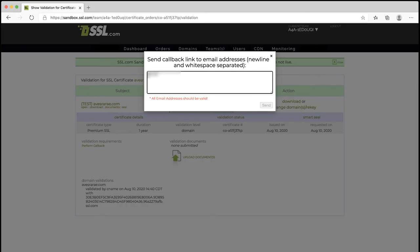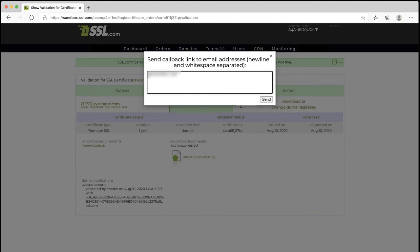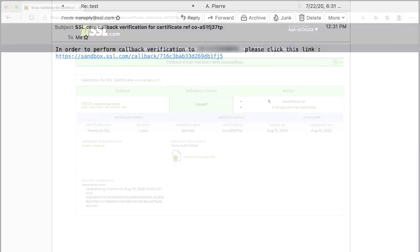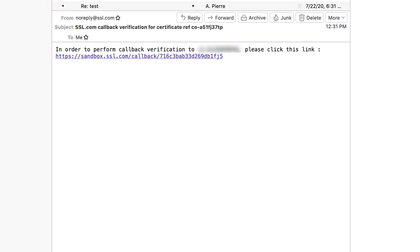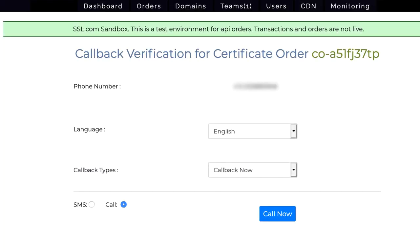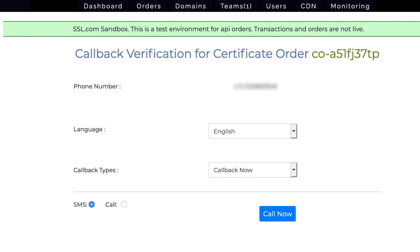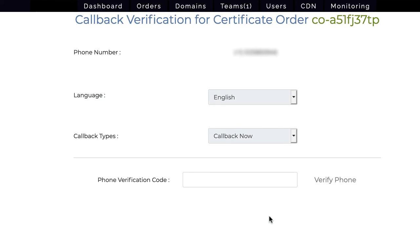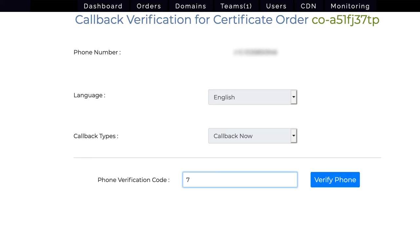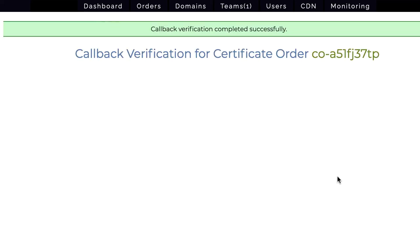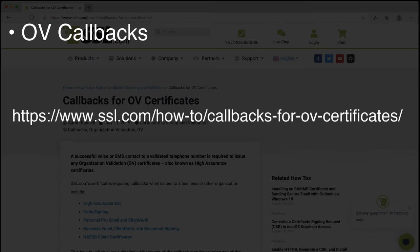Enter your email address and then click the Send button. When you receive the email, click the link it contains. After clicking the link, a callback verification form will open in your web browser. If you are not logged into your SSL.com user account, you will be prompted to log in first. You can get an immediate callback by selecting Callback Now from the drop-down menu, choosing SMS or Call, then clicking the Call Now button. A verification form will appear. When you receive your call or text message, it will include a numeric code. Enter the code into the form and click the Verify Phone button to complete the callback verification. For full instructions on OV callbacks, including scheduling callbacks and requesting a manual callback, please visit this page on the SSL.com website.